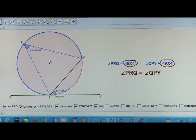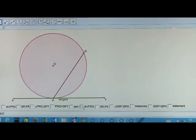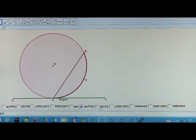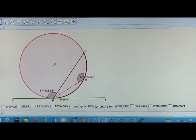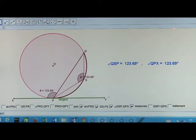Every time the two angles are equal. Let us now consider minor arc PSQ and join PS and QS. The two angles which are in alternate segment have been shown here. In this case also, we get the two angles equal. Angles in alternate segments are equal.